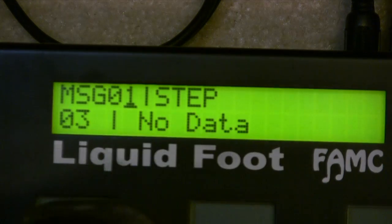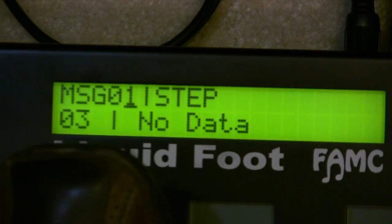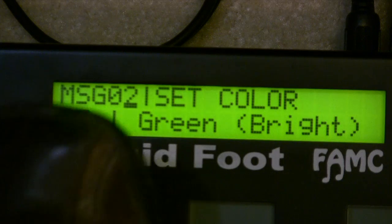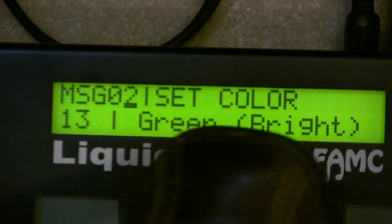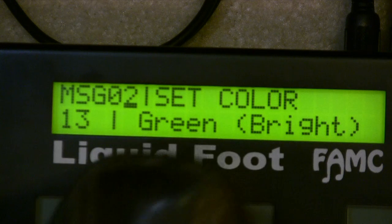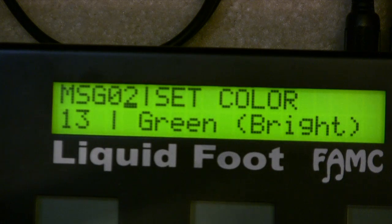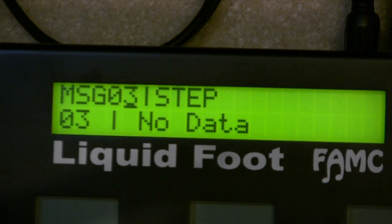Message number one tells me that I'm on step number one. Message number two, which is the first command in step number one, is a set color to bright green. So when we're in step one of the preset, we're bright green.